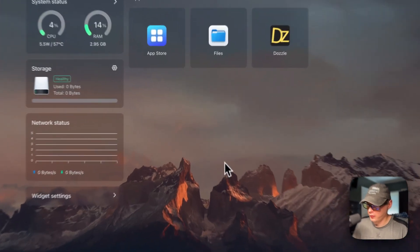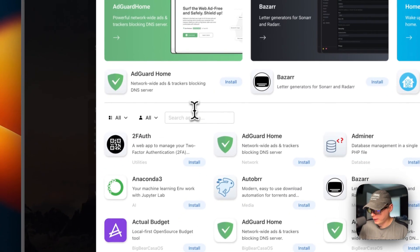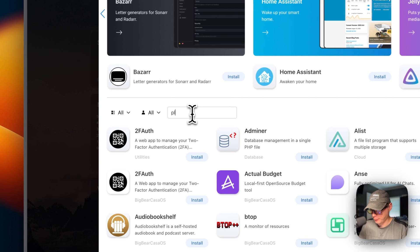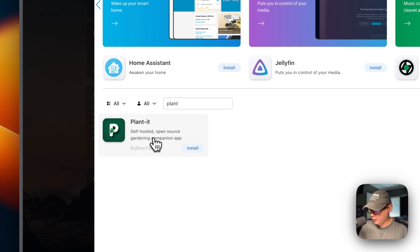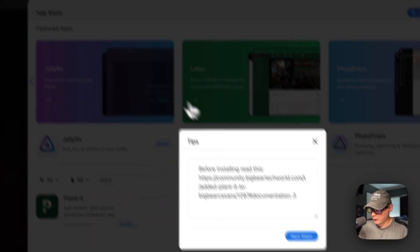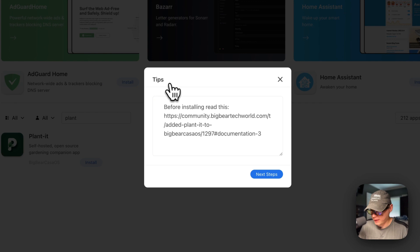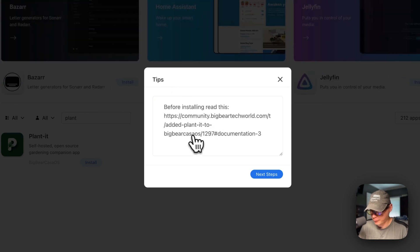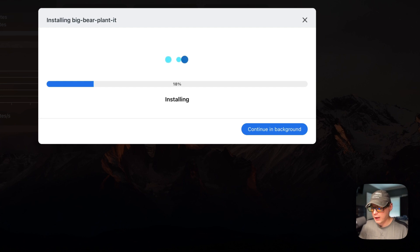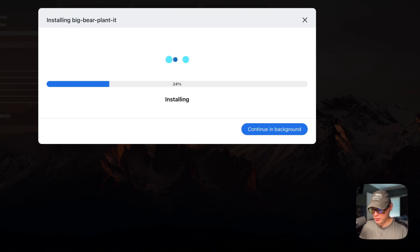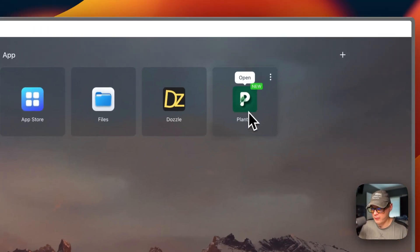I'm going to start on my CasaOS. I'm going to go to the App Store, then go to Search and type Plant. I can see it — it's coming from BigBear CasaOS. I'm going to click it and then click Install. This is the modal box that pops up with the tips — you can go to the documentation. I'll click Next through the tips. Now it's downloading the Docker image off the registry, getting it extracted, and getting it up with Docker Compose. It's also setting up the networks and the volumes. We got it successfully up and running.